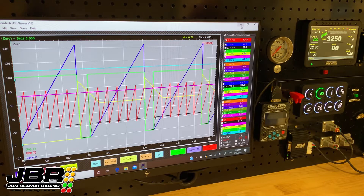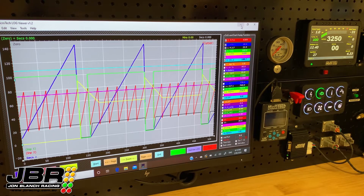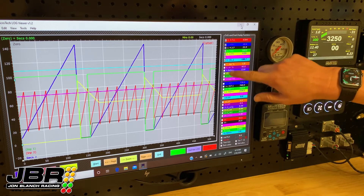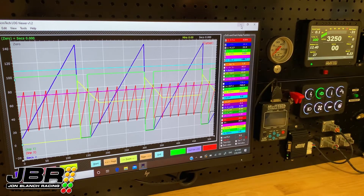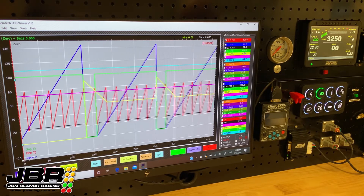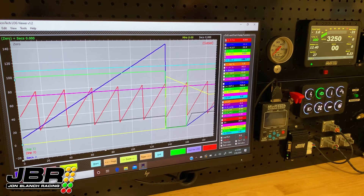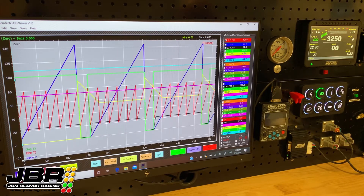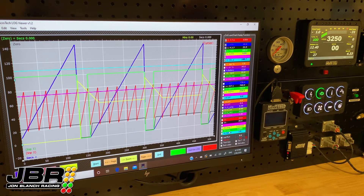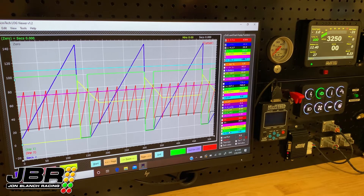Then your data log is on the screen ready to view. You can select which channels you want to view on the side. You can move the log around, zoom in on it, extend it out — do all sorts of things with it. That's probably going to be another video in itself on how to use the software, but at this point the log is downloaded from the dash onto the laptop and you can view it and have a play around with it.